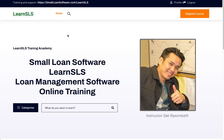Welcome to Small Loan Software's new training site, LearnSLS. LearnSLS can be accessed through smallloansoftware.com/learnsls. There's also going to be a link on the home page of smallloansoftware.com.